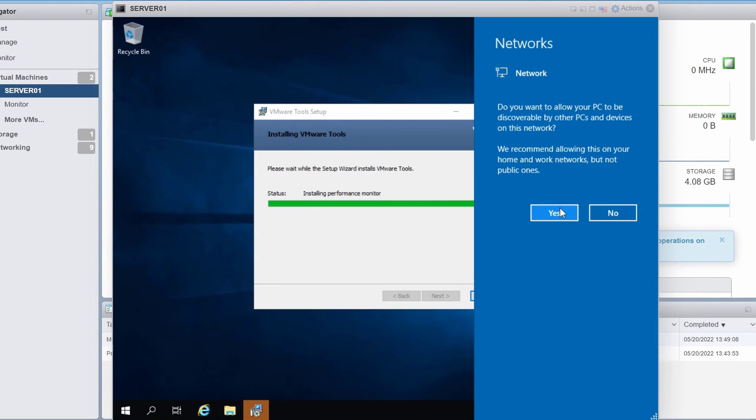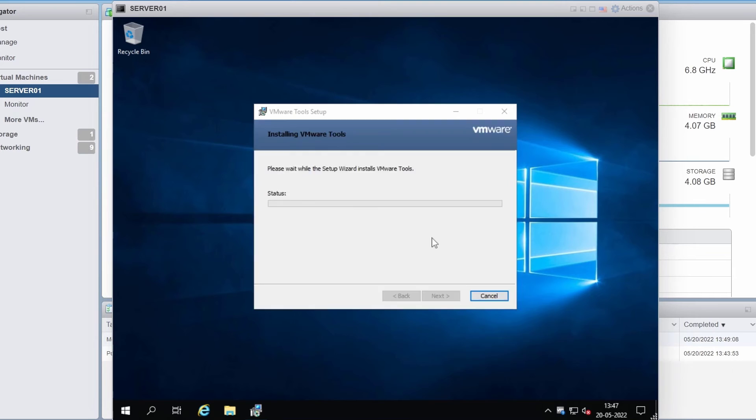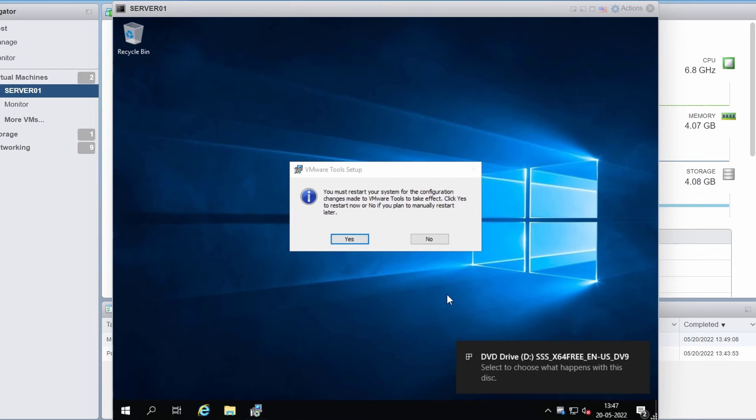I'll click yes for the network prompt. I'll click on finish and click yes to restart.